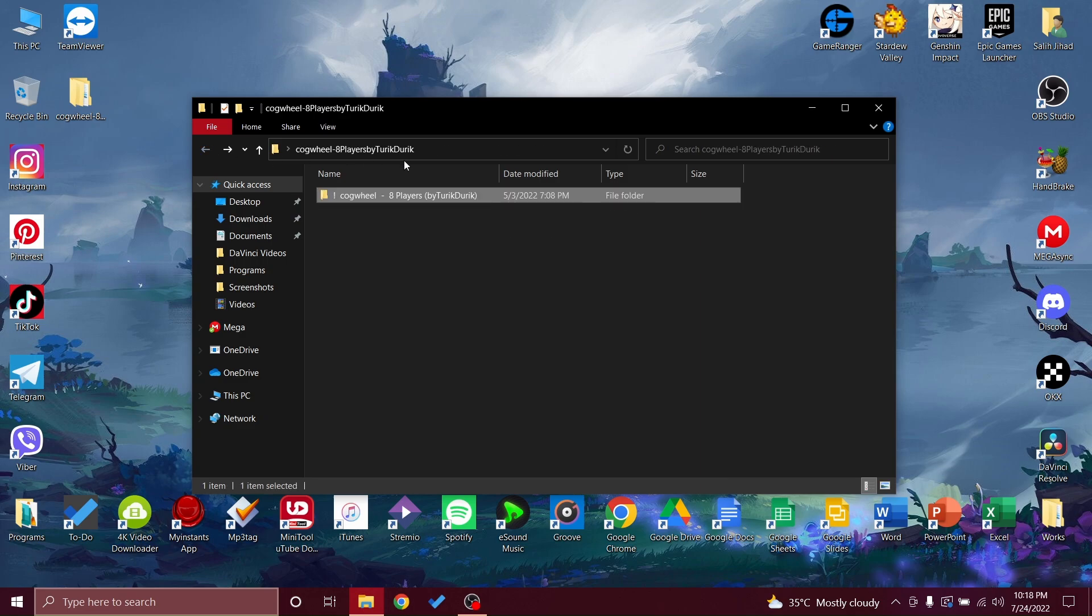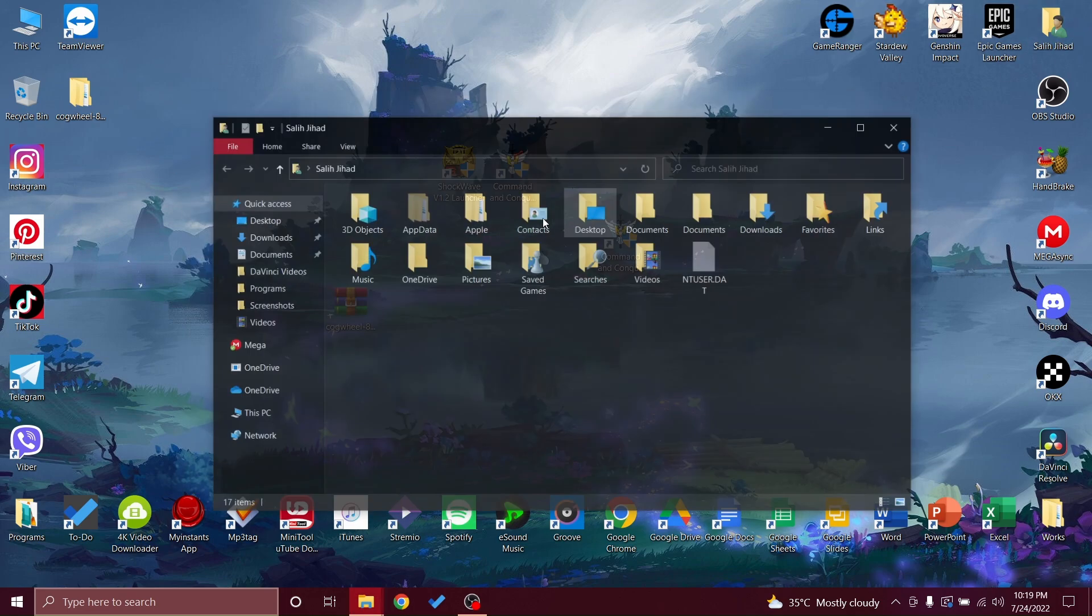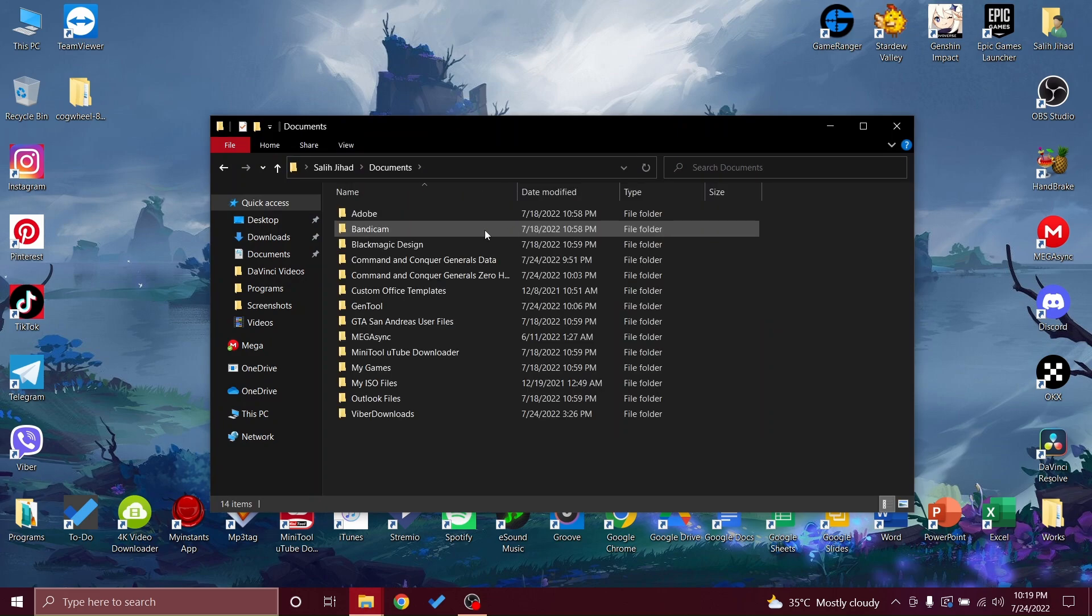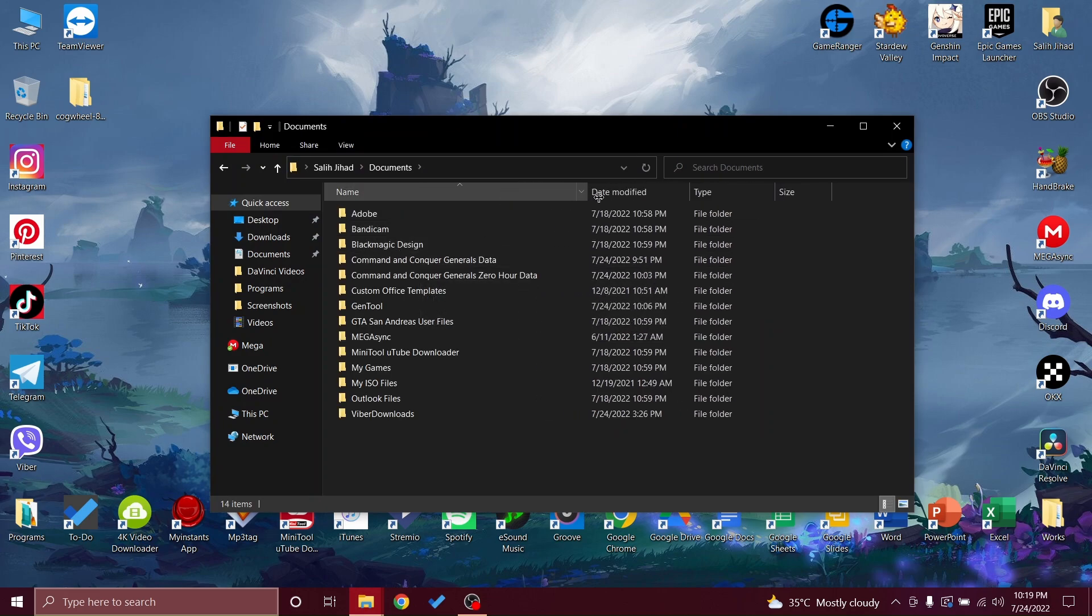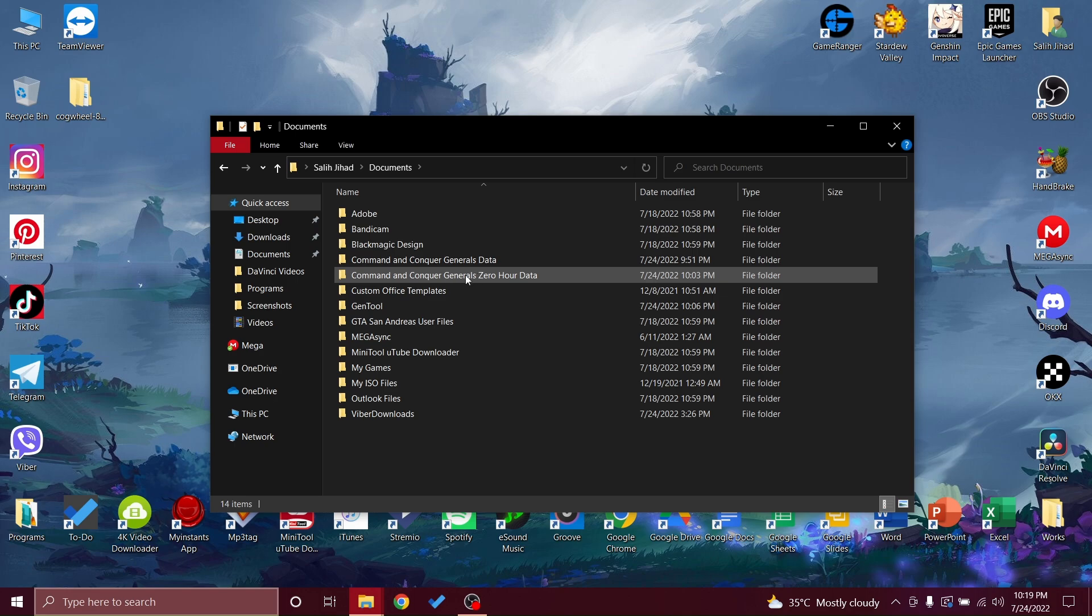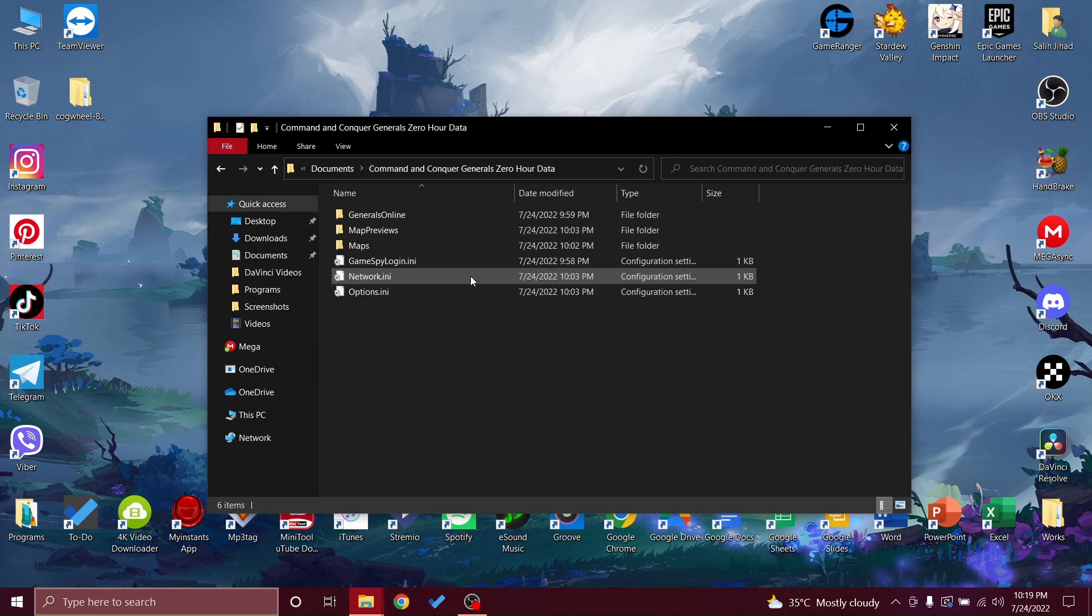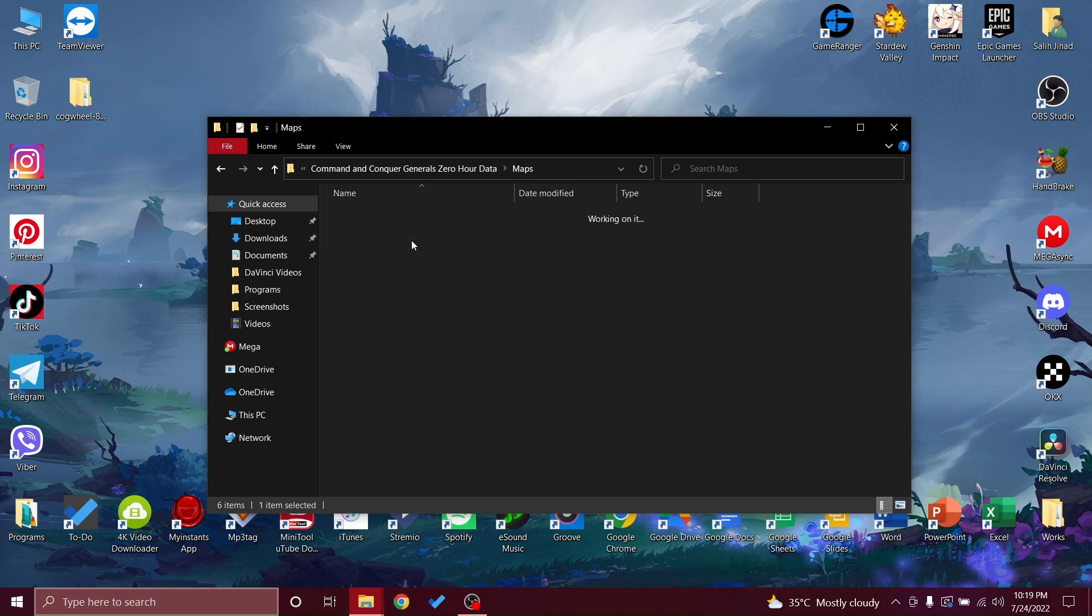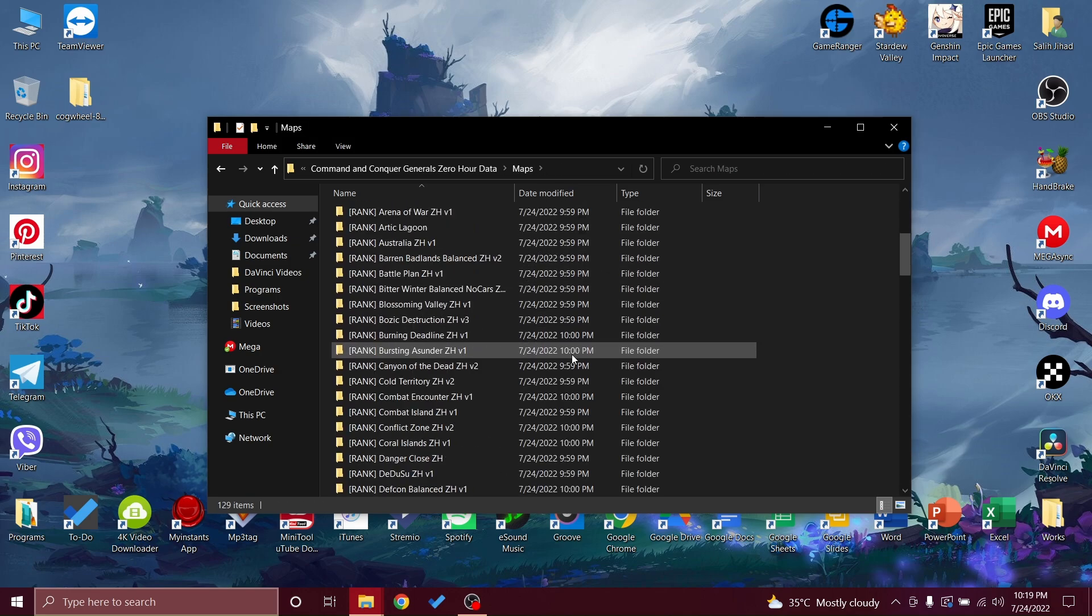What you're going to do - you will get into your documents, you will get into Zero Hour, not Generals. Generals is for the other type I showed you. You will get into Zero Hour and once you get here you will get into the Maps folder.